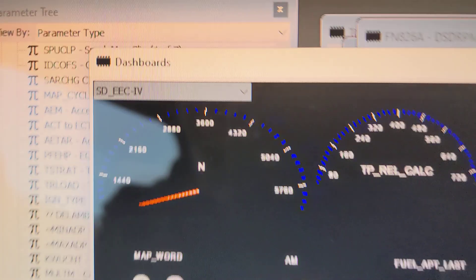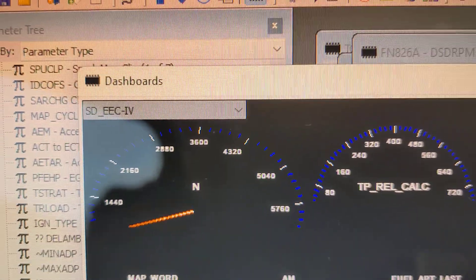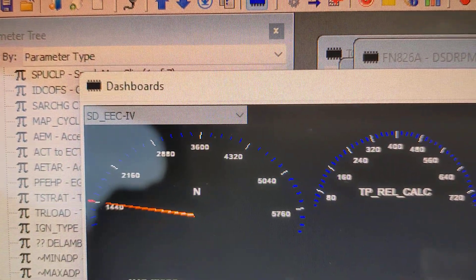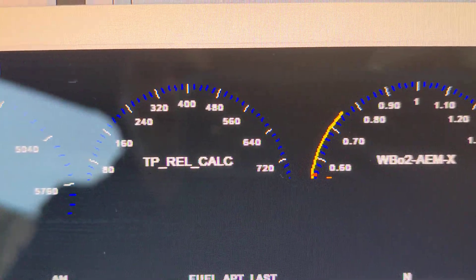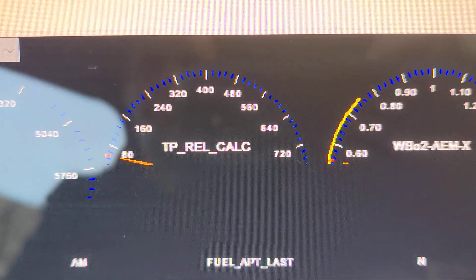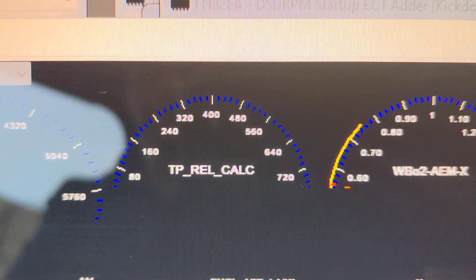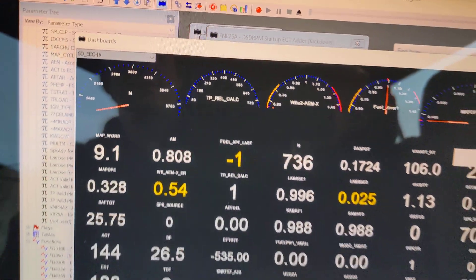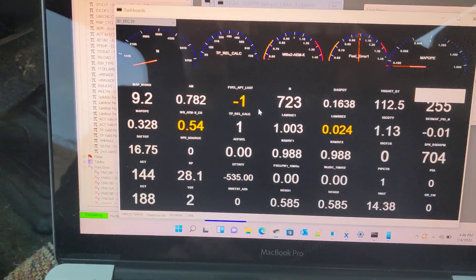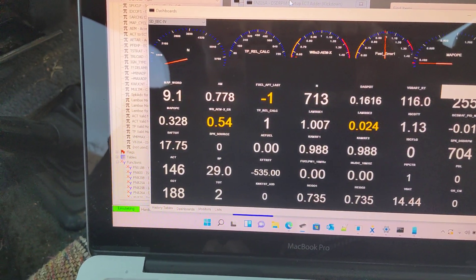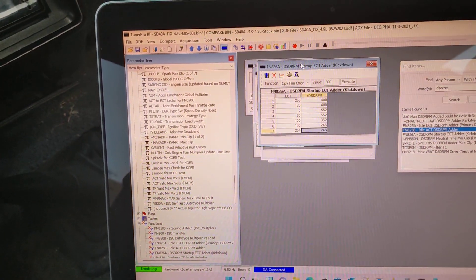You've got your RPM dial there, you got your throttle position, that's what this guy is. So anyway, just a quick thing you can do here to show this function I mentioned earlier.